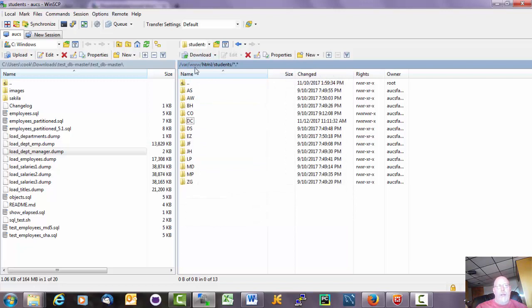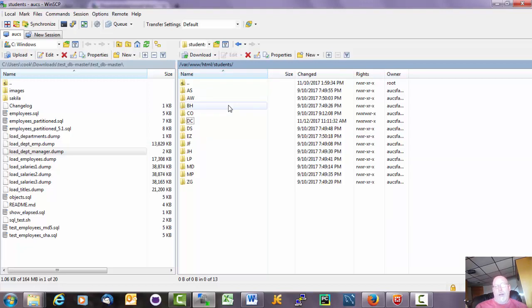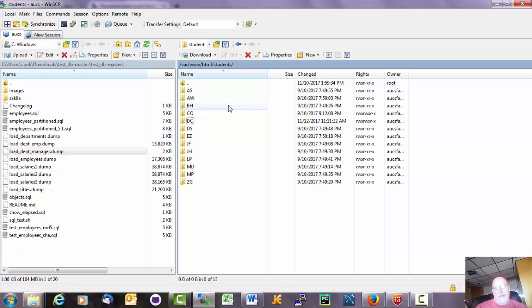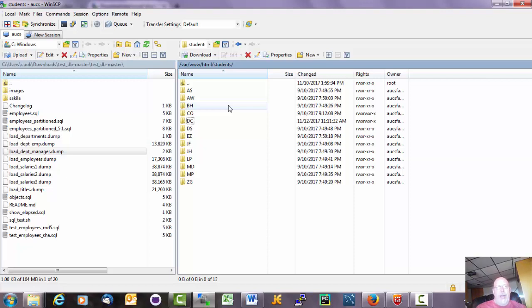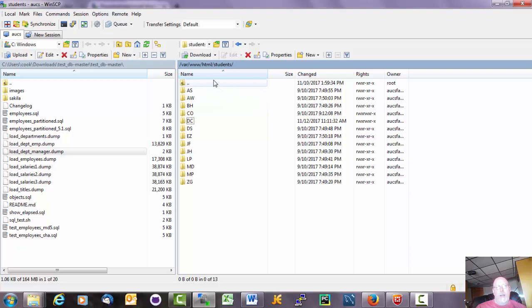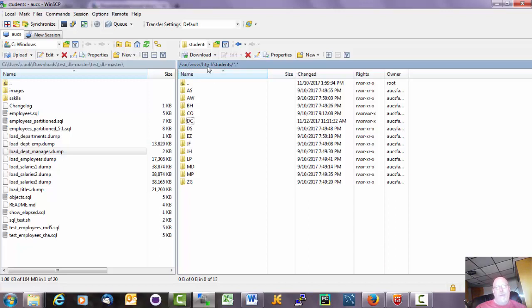So where you want to be is var, www, html, students. And the reason why you want to be there is very simple. So when a server loads up a web page, it uses a program called Apache. Apache handles all of the web page requests. And the way it does this is Apache looks for a certain directory on a server. And on the server we're running, it runs Ubuntu. So that's a version of Linux. And on Ubuntu systems it always goes to the directory var, www, html.